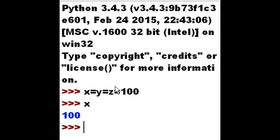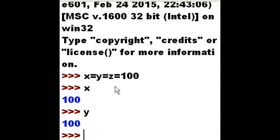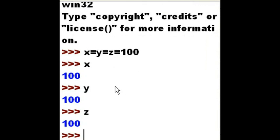What's in x? 100. What's in y? 100. What's in z? 100. That was pretty good.